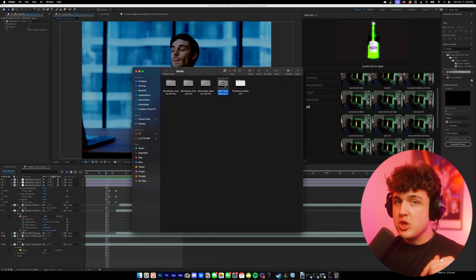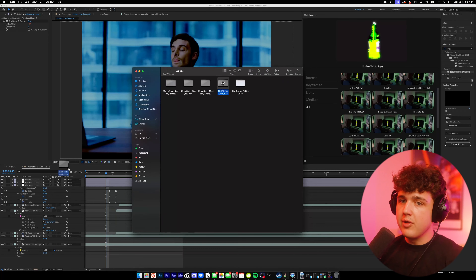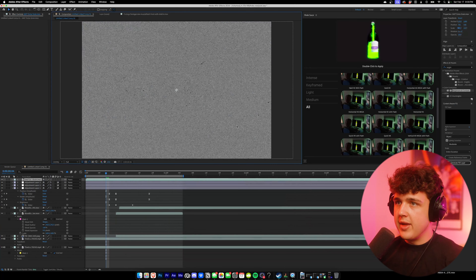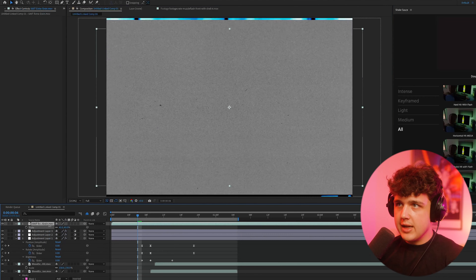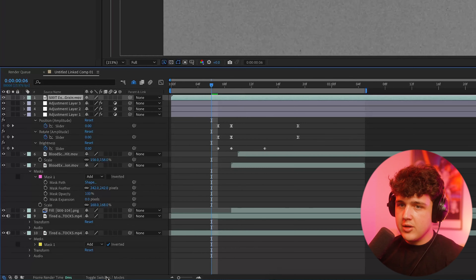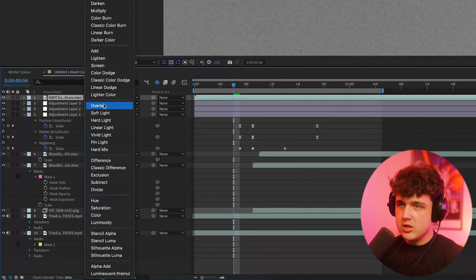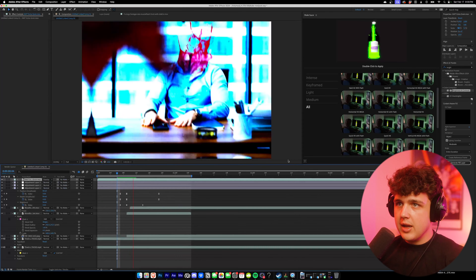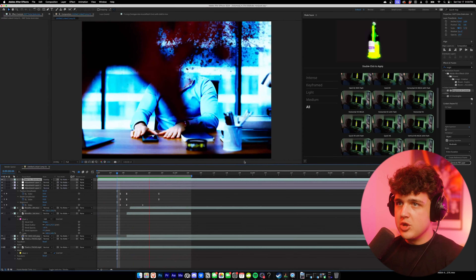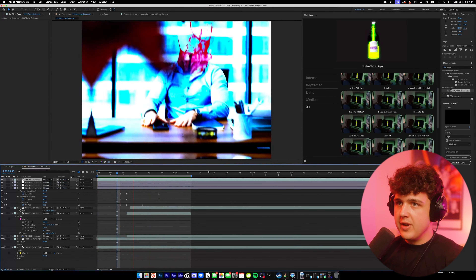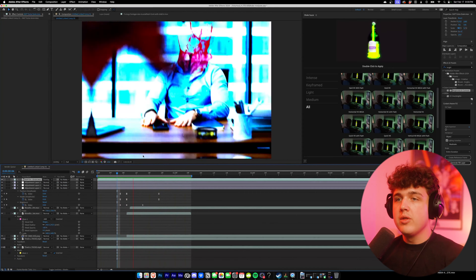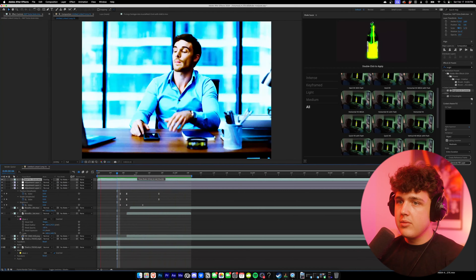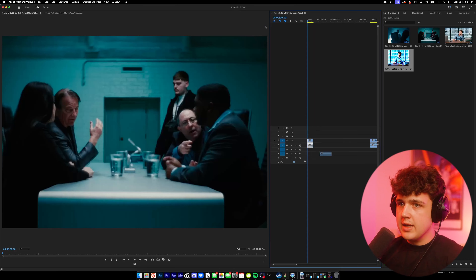I'm going to have my film emulation pack linked below where I get my film grain from. I'm going to go ahead and drag and drop that in, then hit S and scale it down so it fits. I'm going to toggle the switches and modes and change this to Overlay. And we have the effect just like that from the video. All it needs is a little bit of sound design, which you guys can honestly figure out on your own. And that is the head exploding effect done.